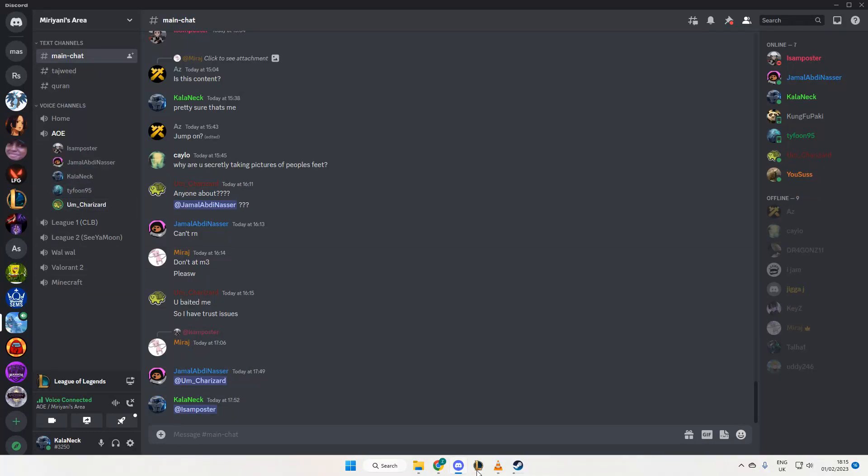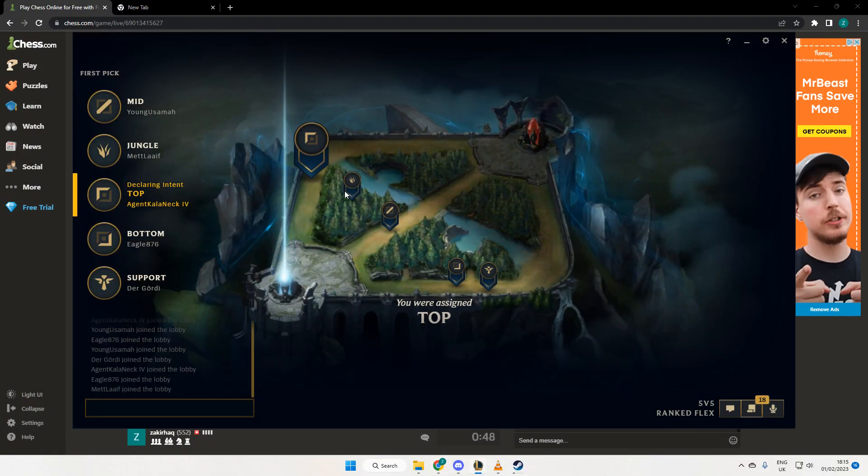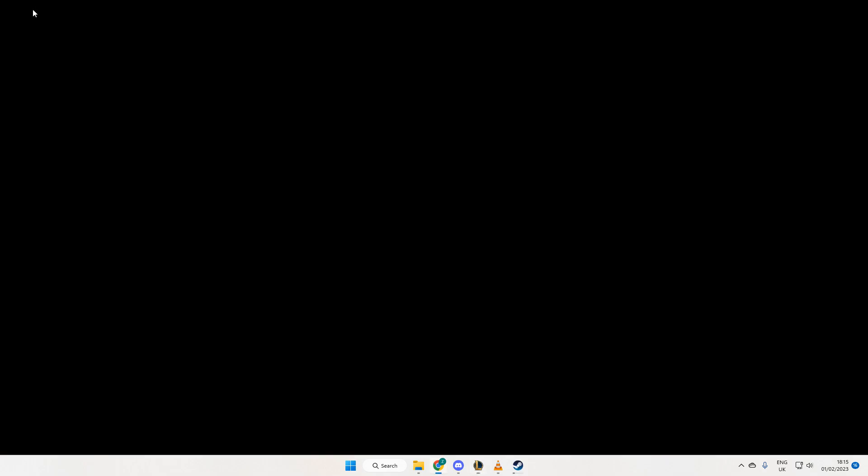He dies without healing and then I die subsequently. Islam, are you jumping on? What are you lot doing? We're in champ select.